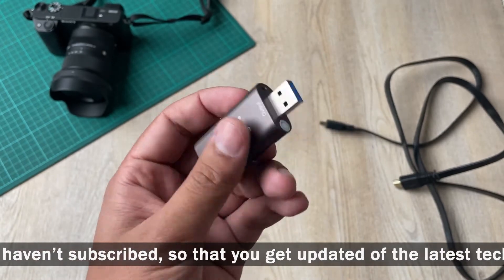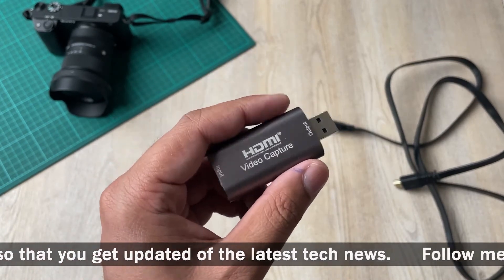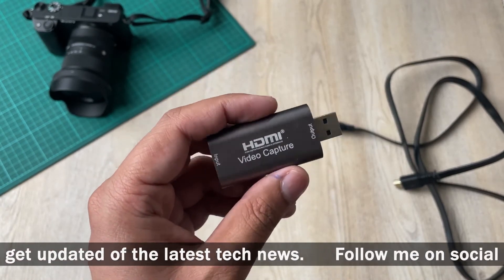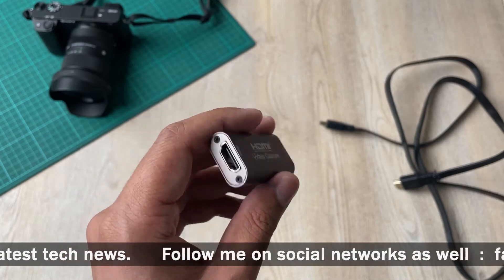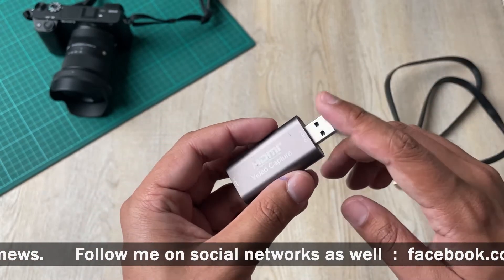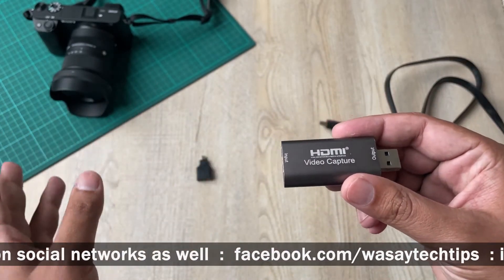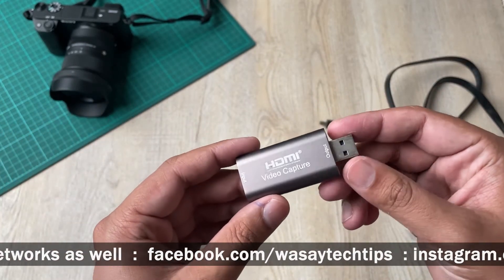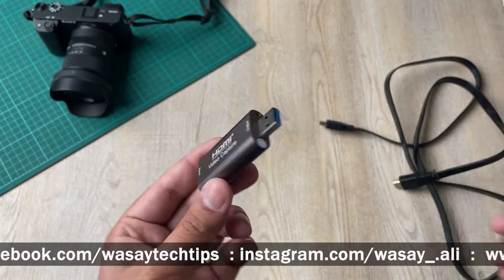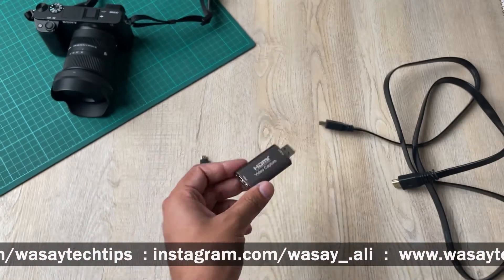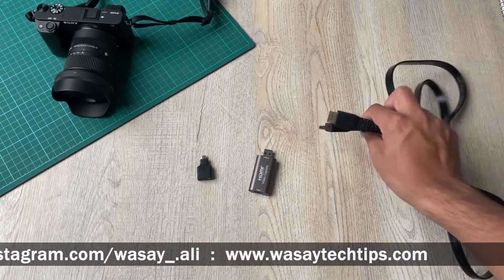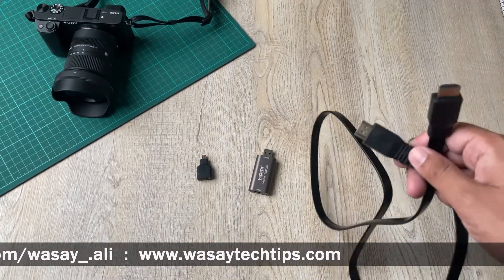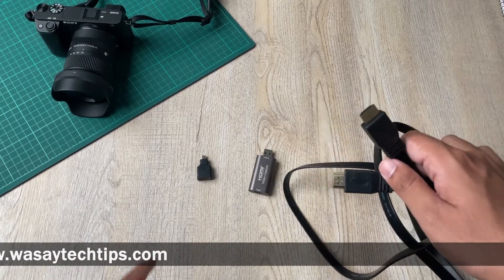So I have made a video on that as well, a box will appear up if you are interested in that. So this is going to be responsible for capturing the video from our A6400 and feeding it to our laptop or PC. And the last thing required is our usual HDMI cable if you're going to use this converter.